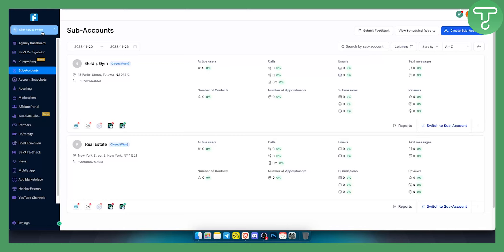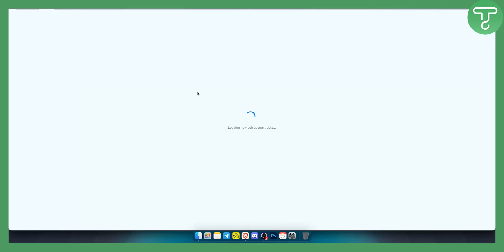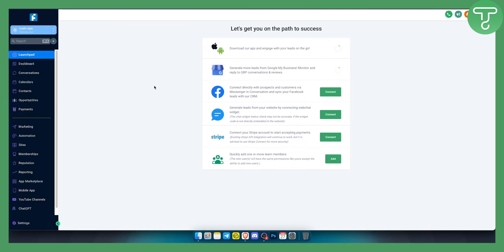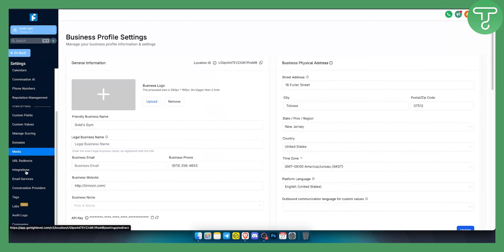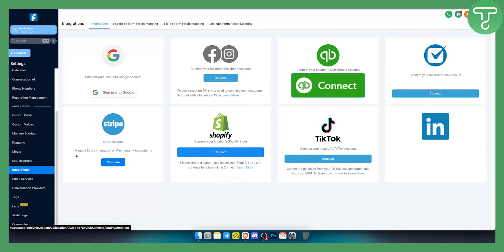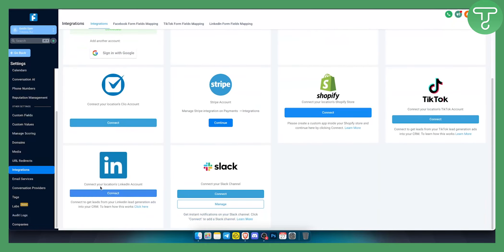Let's get started. First, you want to switch to a subaccount — it can be any subaccount, this is just an example. Then go to Settings, scroll down until you see Integrations, and click on Integrations.